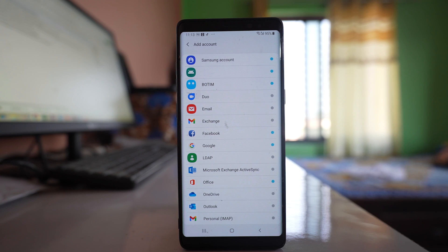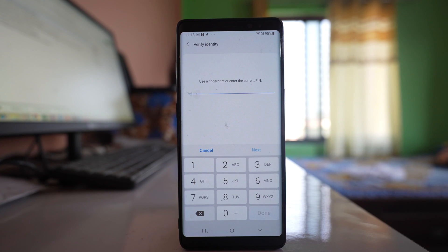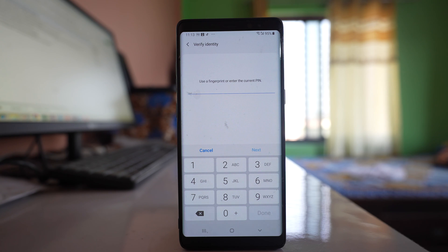Select Google. If you have used your fingerprint or pin code, you have to enter it here.